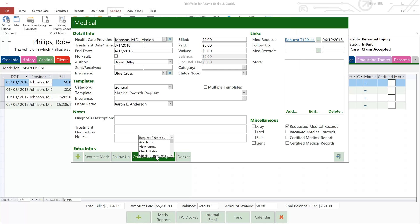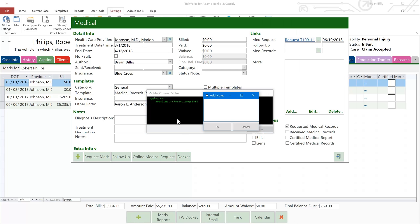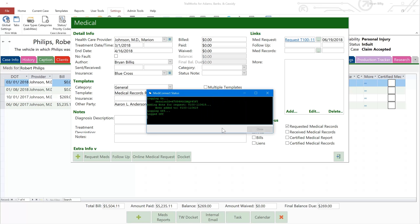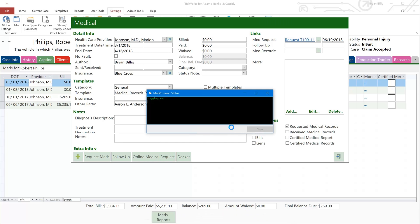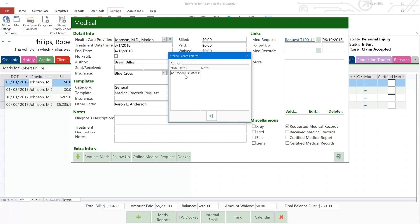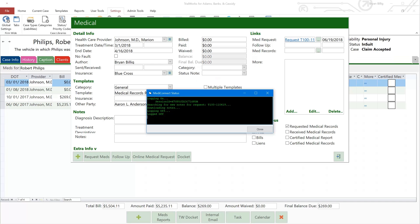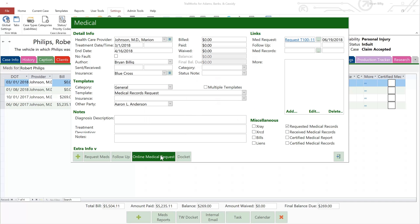If you click on the Add Note option, you'll be able to communicate with MediConnect by leaving notes for their staff members who are working on your request. Go back again and click View Notes to display all of the back and forth notes that have been written regarding this particular request. Click on the Note Date to reveal the content of the note and its author. Close the dialog again, click once more on the Online Medical Request button, and scroll down to view even more options.